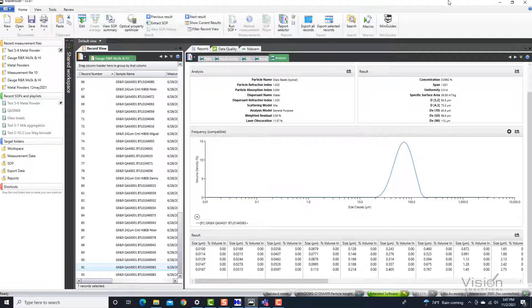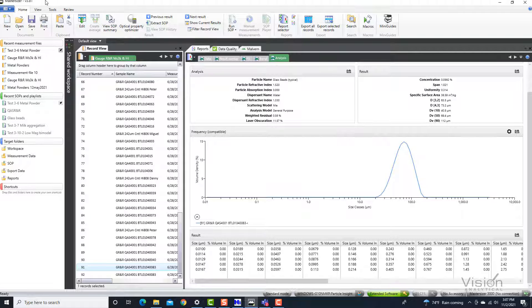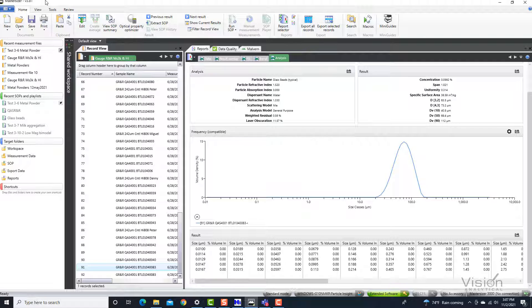What we have here is a particle size distribution of a sample that was analyzed on the Masterciser 3000. The Hydro Insight was also attached as an accessory in line to the Masterciser 3000 to complement the information with shape information.